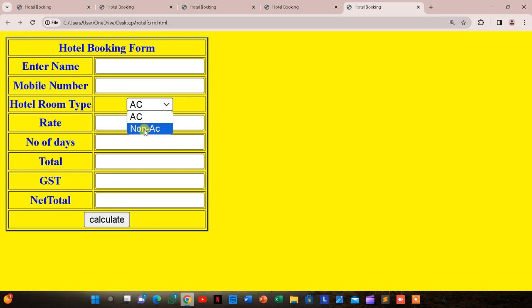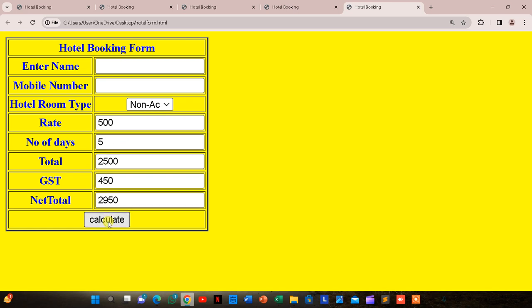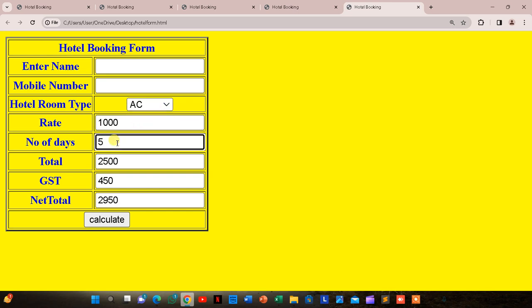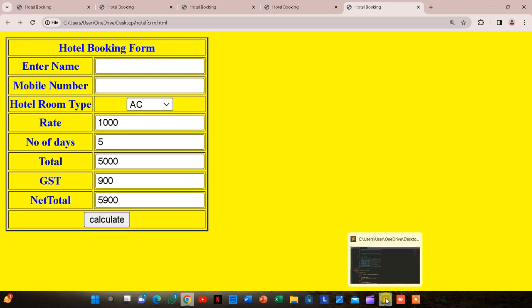Now everything is done. Testing: non-AC, 255 days — total 2550, GST 450, net total 2950. If AC, 5 days — total 5000, GST 18% = 900, net total 5900.